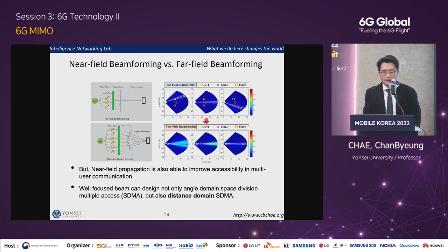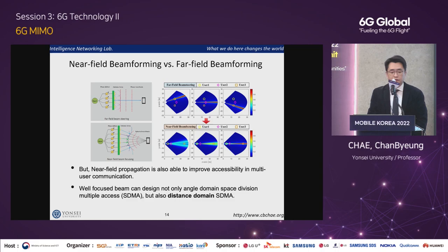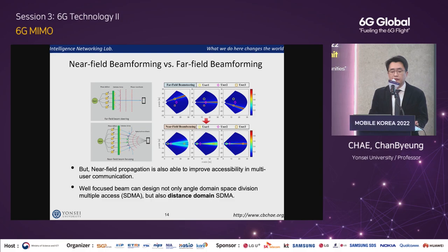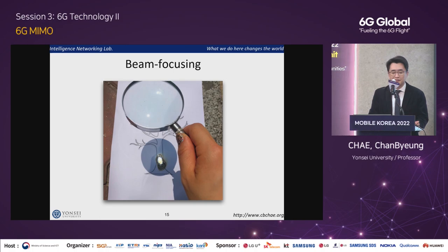Near-field propagation is able to improve accessibility. We now have a new terminology — distance domain SDMA — just like the angle domain SDMA we had in 4G and 5G. Let me ask a simple question: do you have any idea how we focus the beam energy? Do you remember the toys or scientific tools you used in your childhood? Yes — that's the magnifying glass. Depending on the curvature and characteristics of the lens, the focal point is determined, and if we focus well, we could even burn paper.